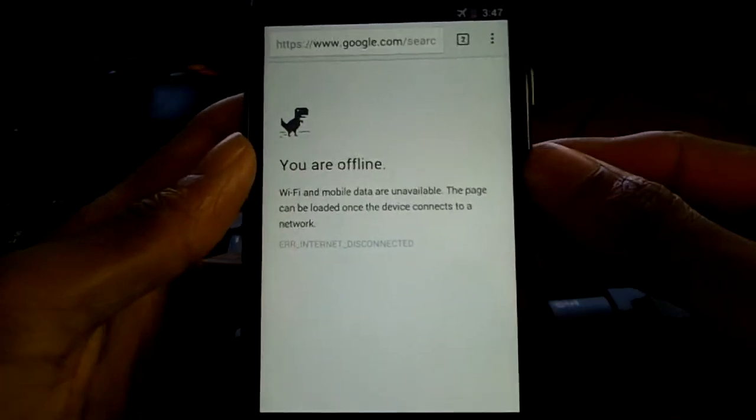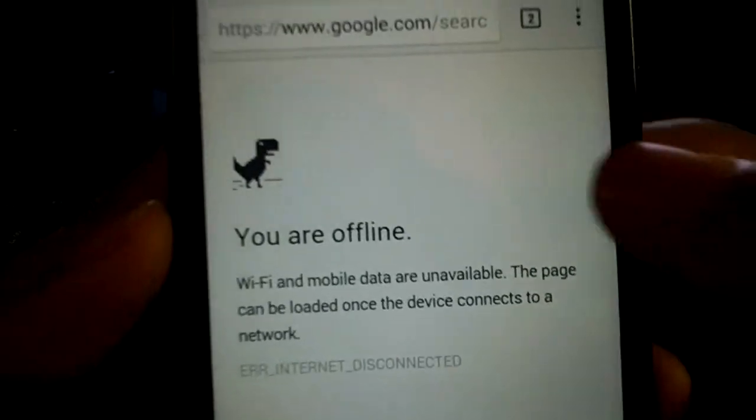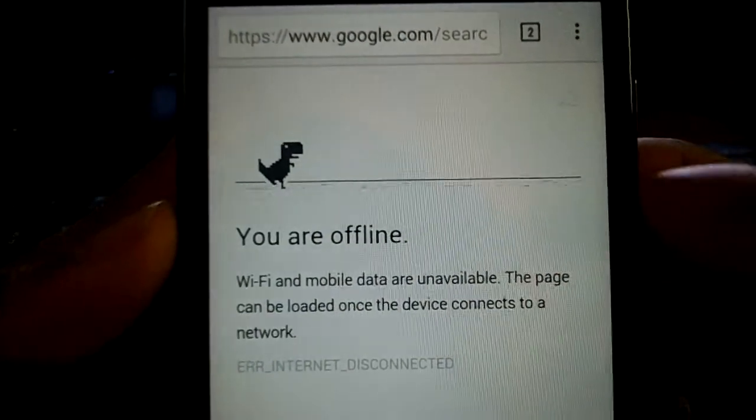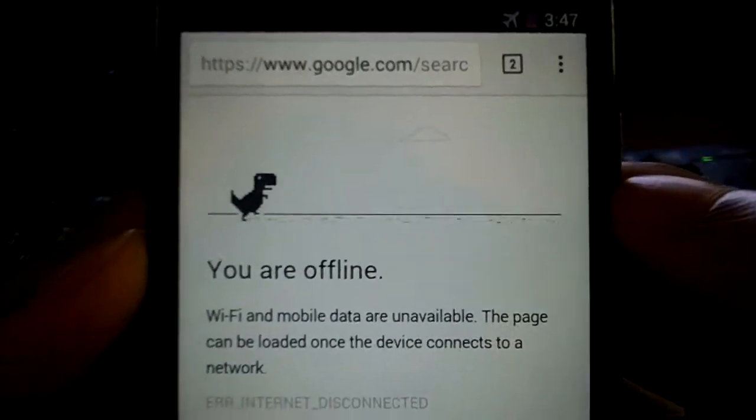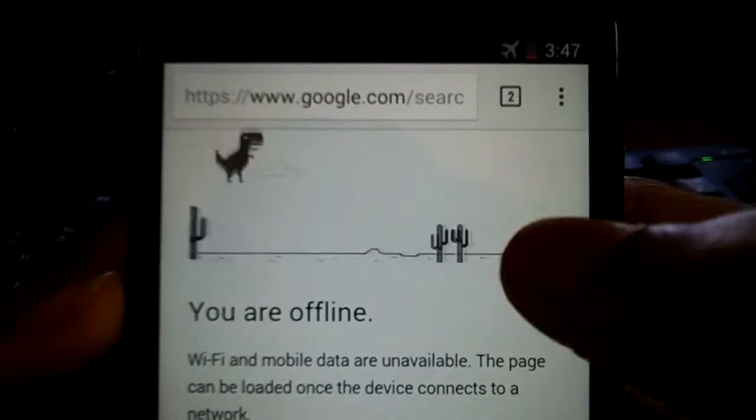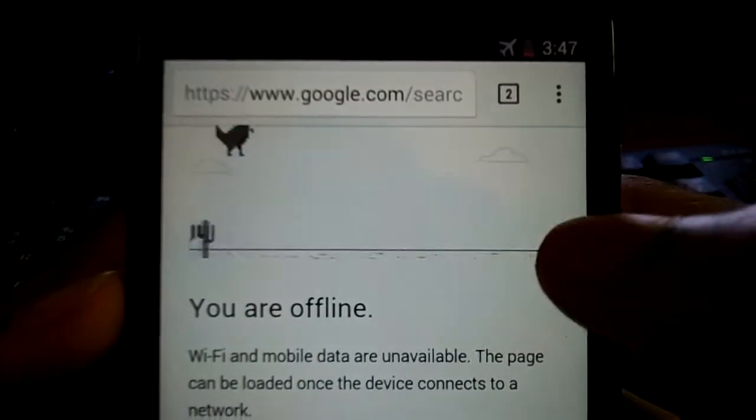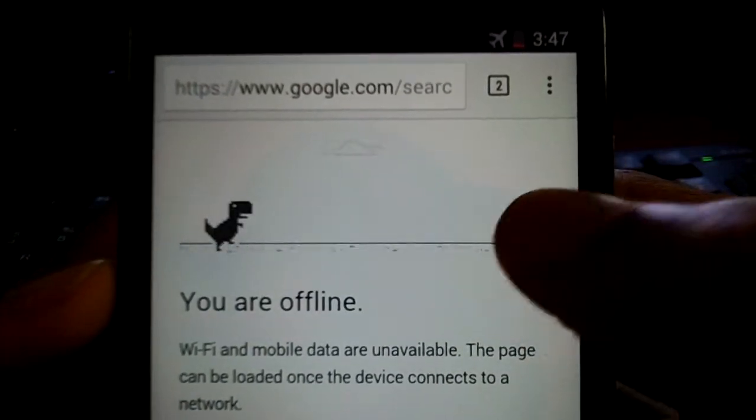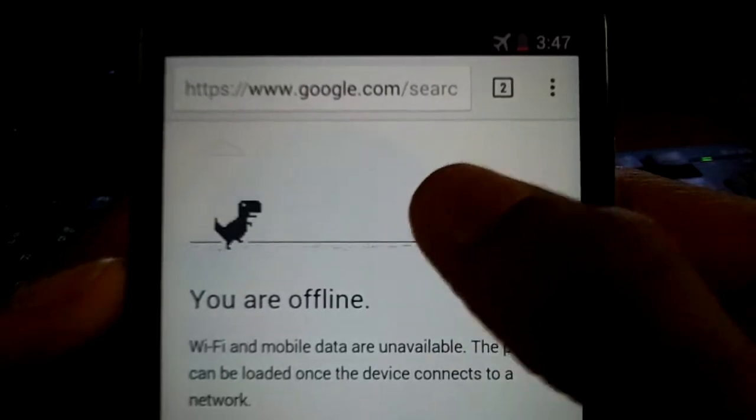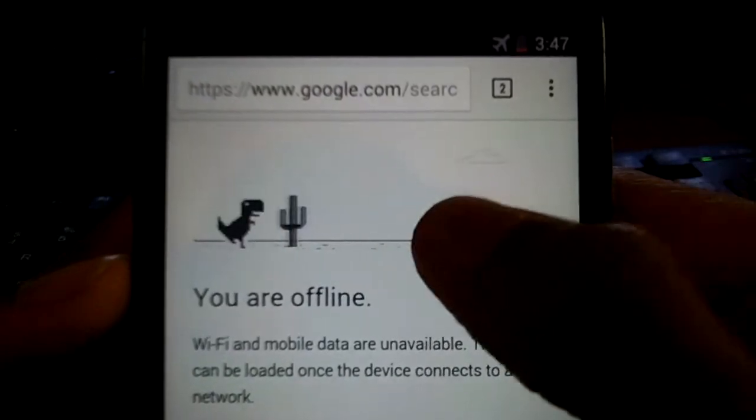My favorite tip, which I showed in a PC video, is if you don't have internet access in Chrome on Android, you can double tap the little dinosaur and play a mini game. For that to work on PC, all you have to do is tap the space bar. I thought this was a really cool little feature to throw in.